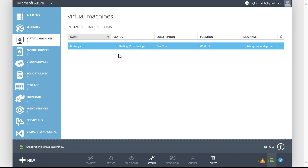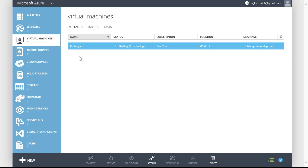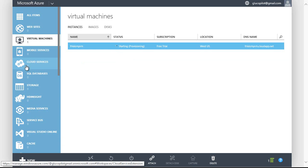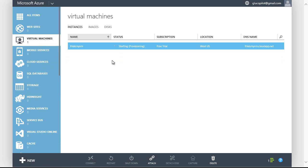And right now it's provisioning — it's creating that Windows virtual machine. That virtual machine is firing up in the background. I could move around inside of the Azure portal and do other things, create more virtual machines or websites. I don't have to wait for this virtual machine in order to do other management tasks.